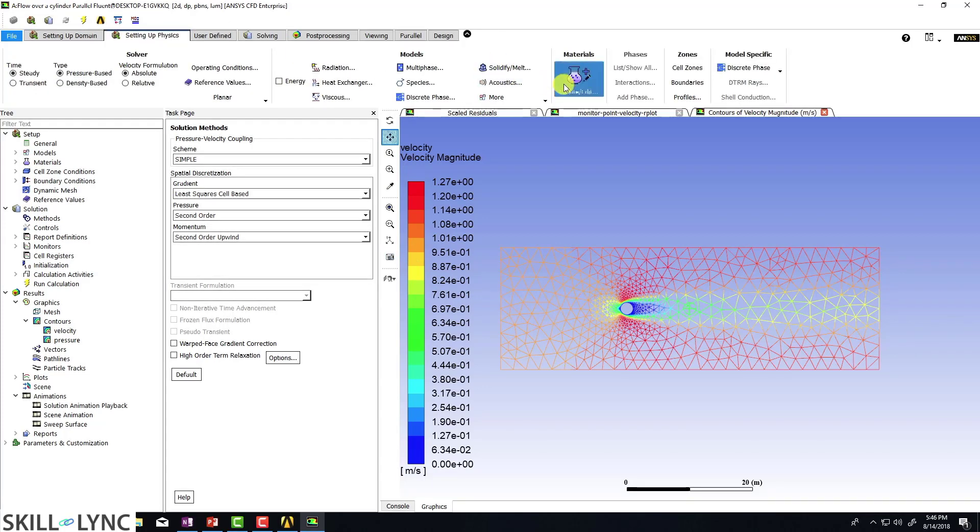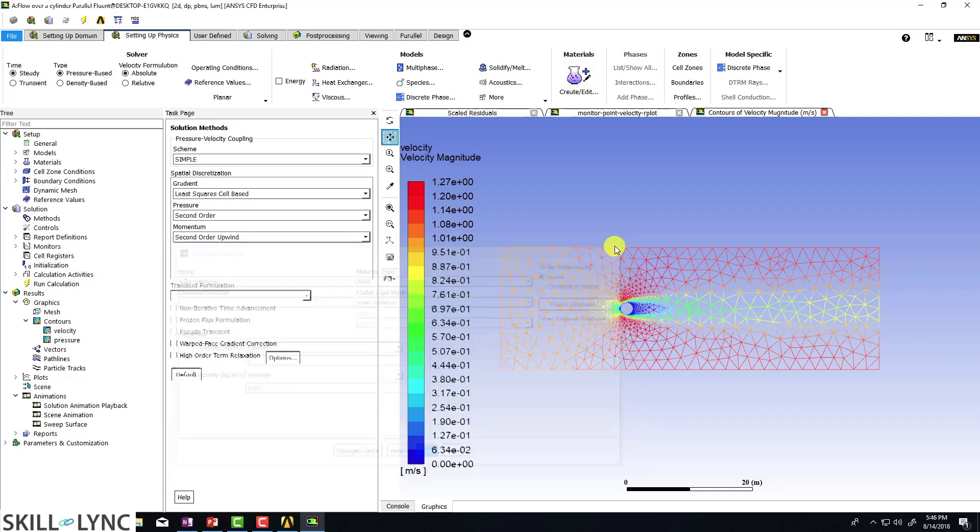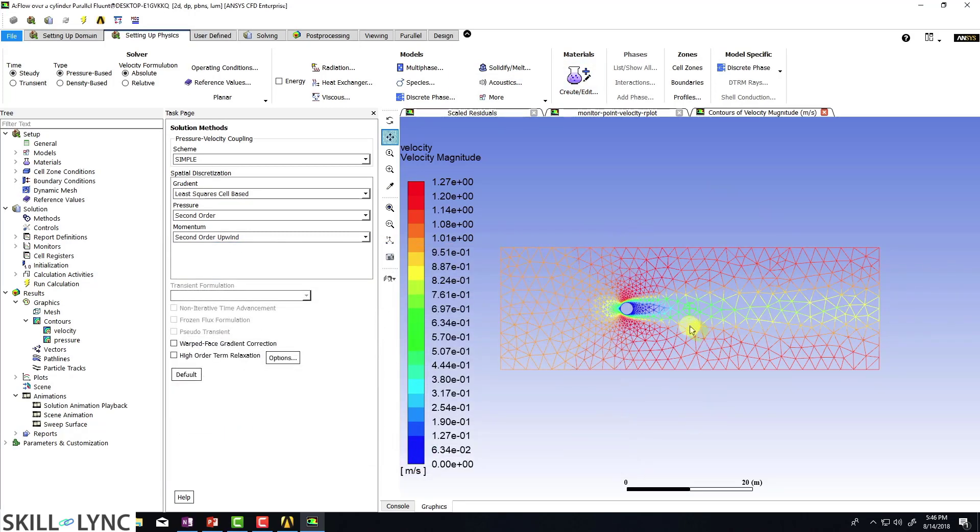So I'm just going to go to setting up physics, make sure that my viscosity is correct. And it is. So it looks like I've set up everything correctly.